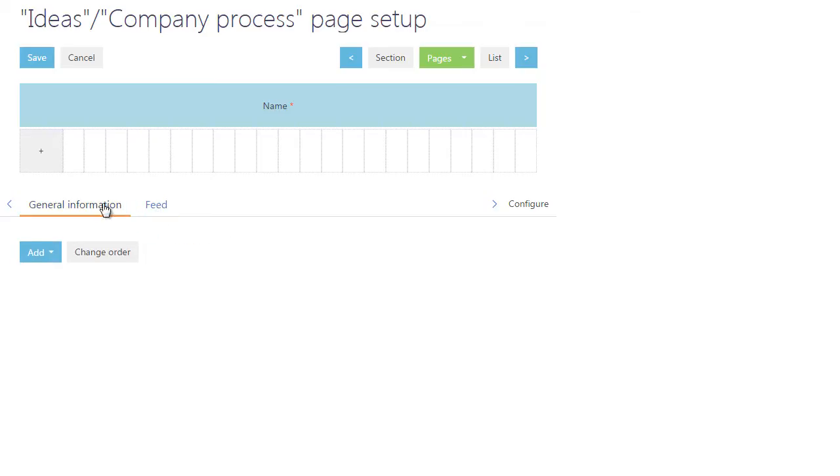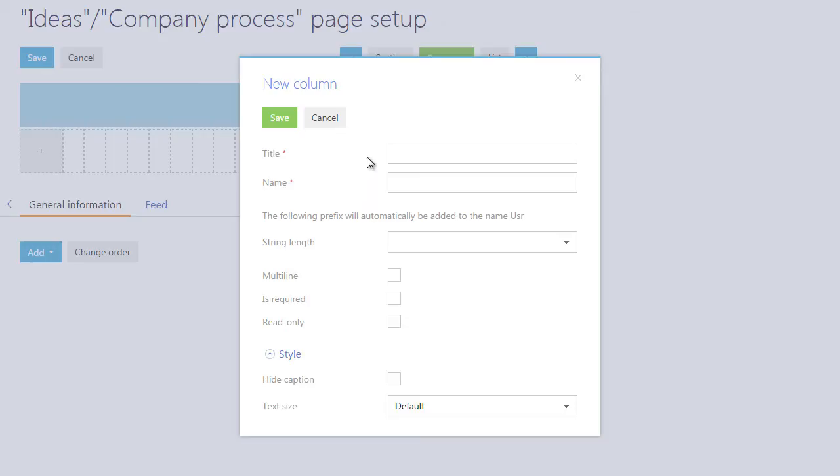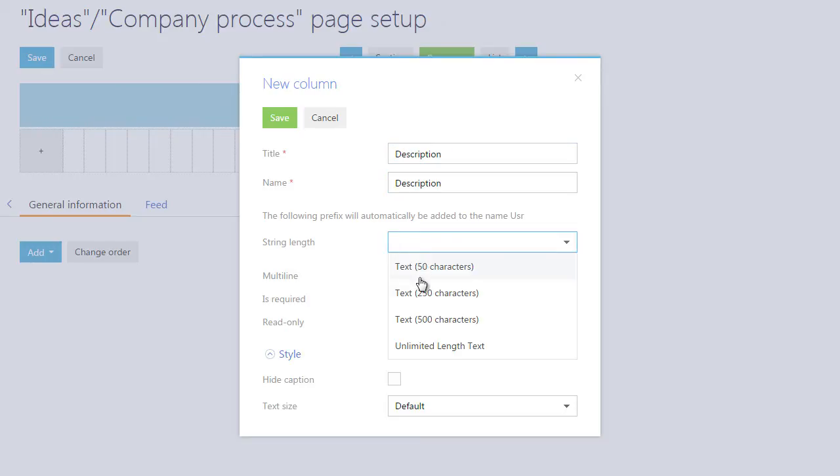Let's supplement the page with new columns that will contain general information. Add a new description column of the string type that will contain the description of an idea. Specify the column title, name, and string length.